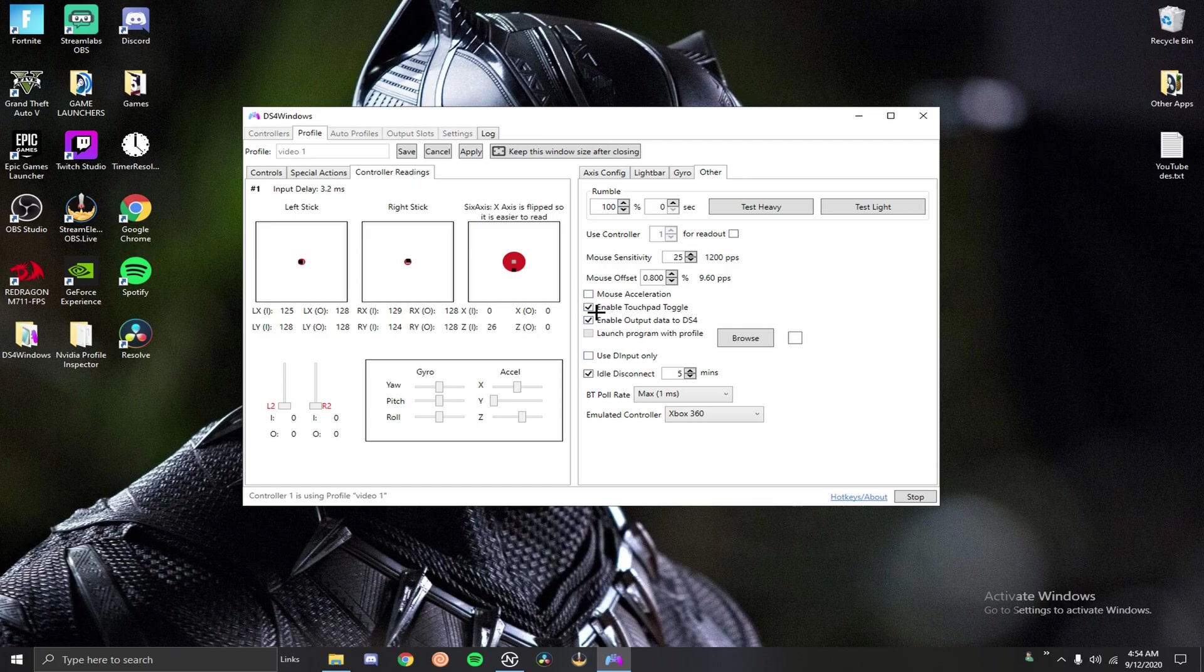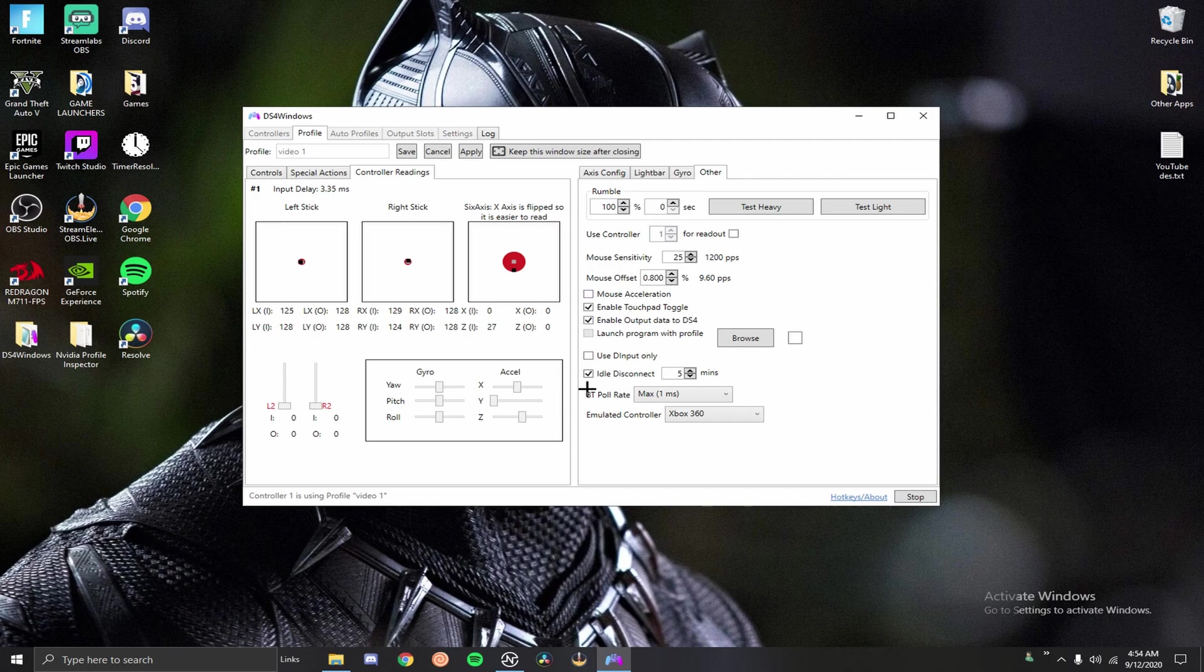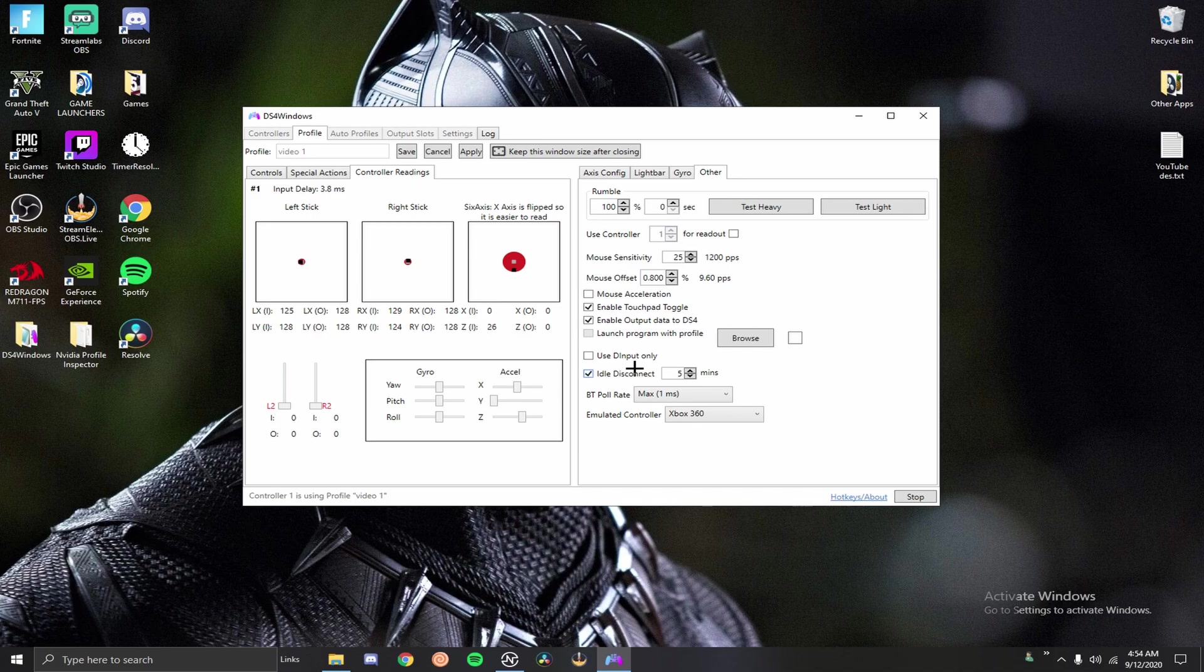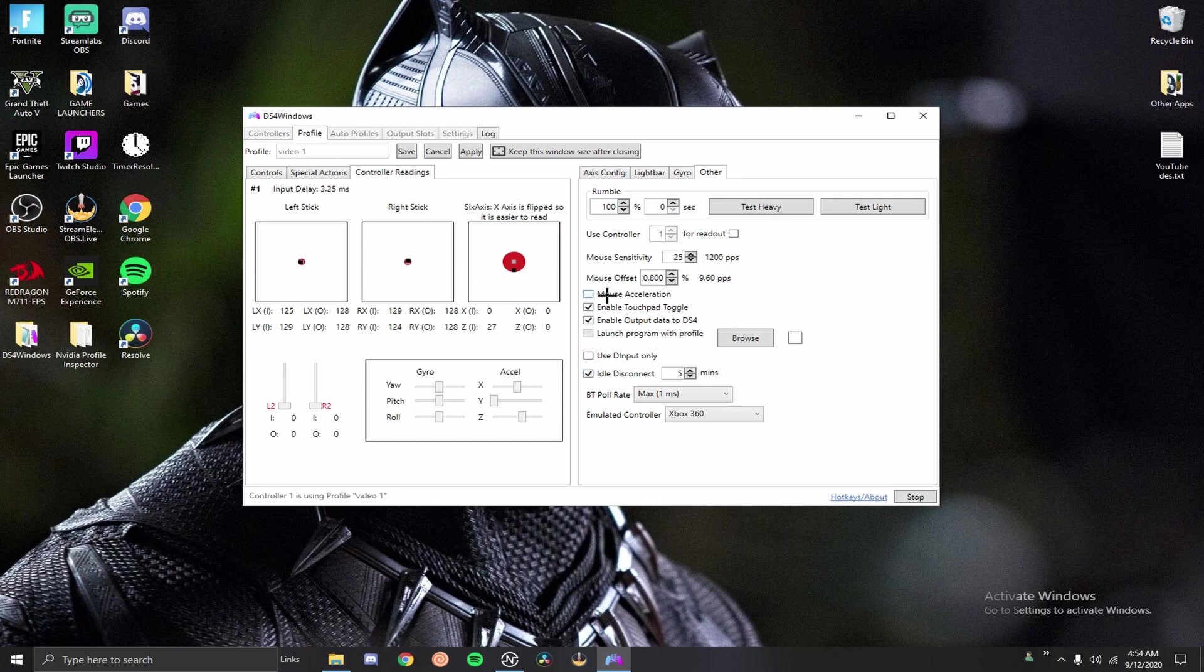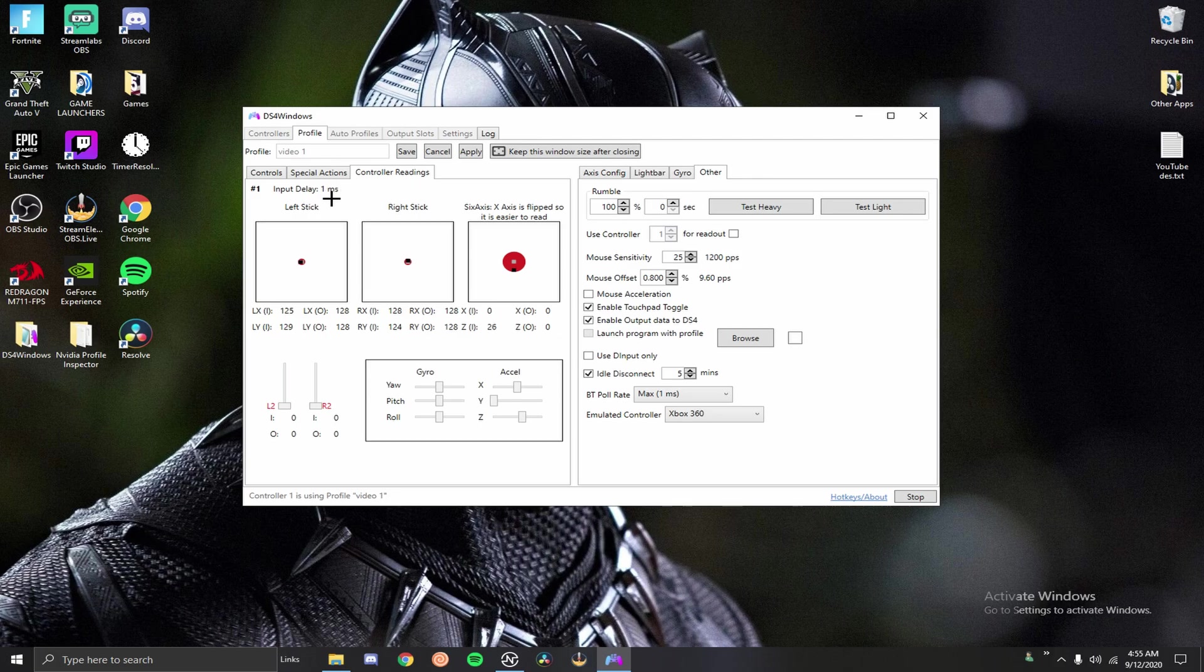You want to make sure mouse acceleration is disabled. Enable touchpad toggle, you want that enabled. Enable output data to DS4, you want that enabled. Don't touch anything else. One thing you can mess around with is use D-input only and I don't use it but you could use it on Fortnite. It kind of makes your sensitivity feel a little slower. I personally don't like it much. But yeah that's pretty much the only settings you need to do. And as soon as I hit apply, as you can see my input delay just dropped drastically.